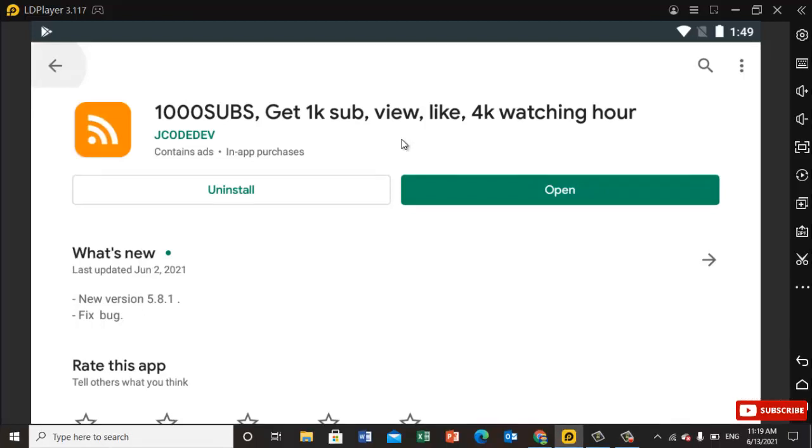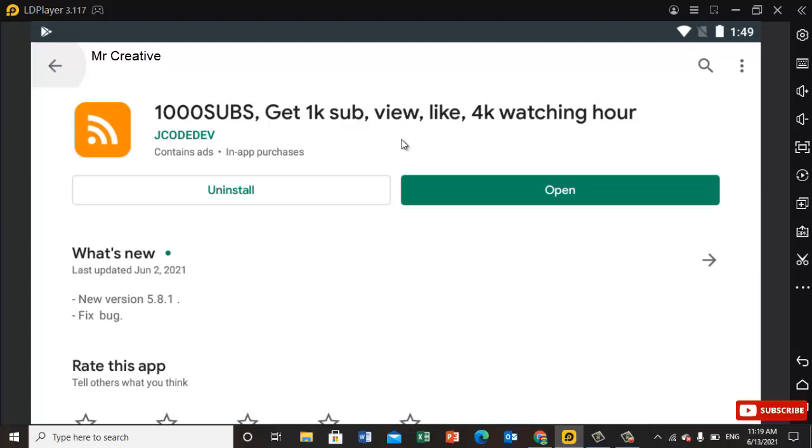Hello guys, in this video I'm going to show you if you have any problem in your channel and it's not growing up, I will show you some steps that you can grow it very easily.